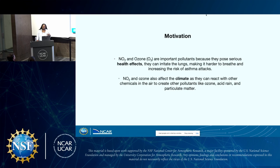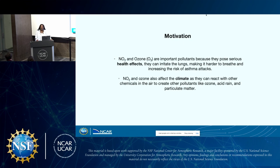NO2 is emitted by combustion processes or lightning primarily. O3 is formed from a chemical reaction in the atmosphere — if NO2 gets introduced to the atmosphere, it can then create ozone. This is why we are measuring NO2 and ozone in Asia AQ.